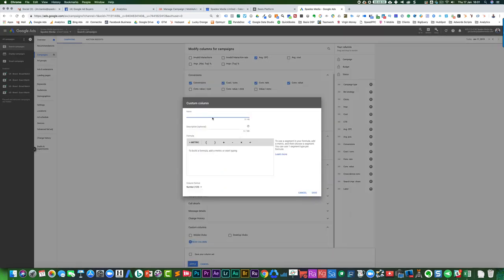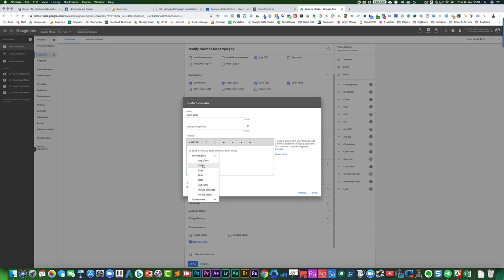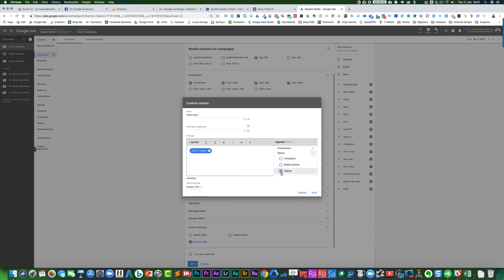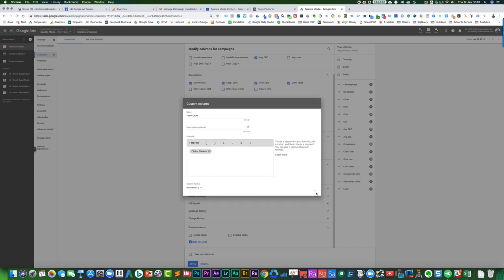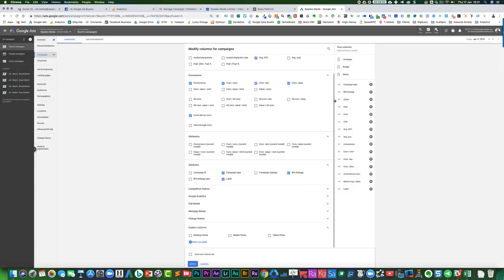Do the same thing for tablet. Tablet clicks, performance clicks, device, tablet, save. So now we've got here just normal clicks. If I wanted to have a different view, then I could change it out.